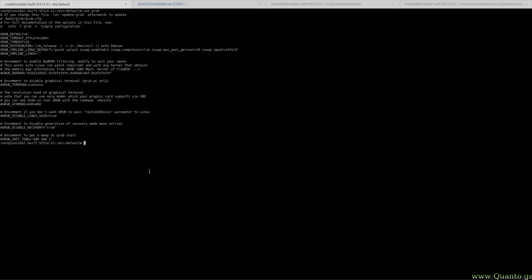Once you're happy with all of this, testing it for a while, you can make sure it'll always be enabled at runtime by adding this to your grub file. Make sure it's located here on Ubuntu, it's /etc/defaults.